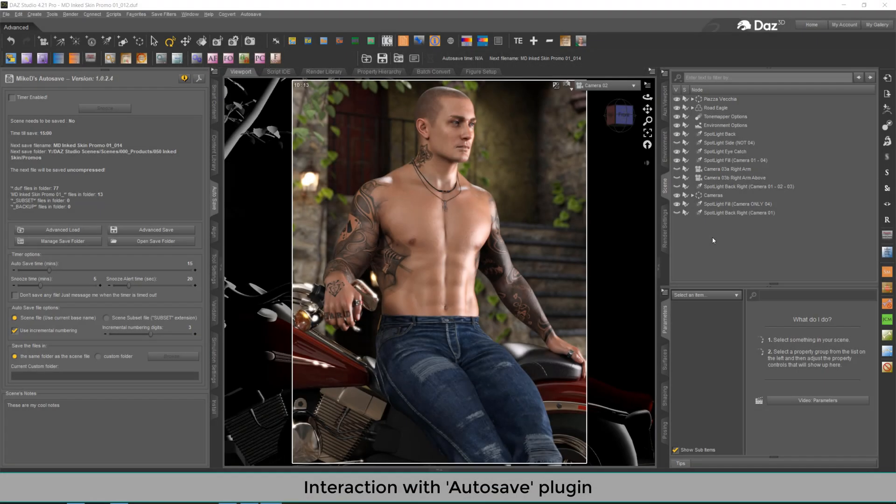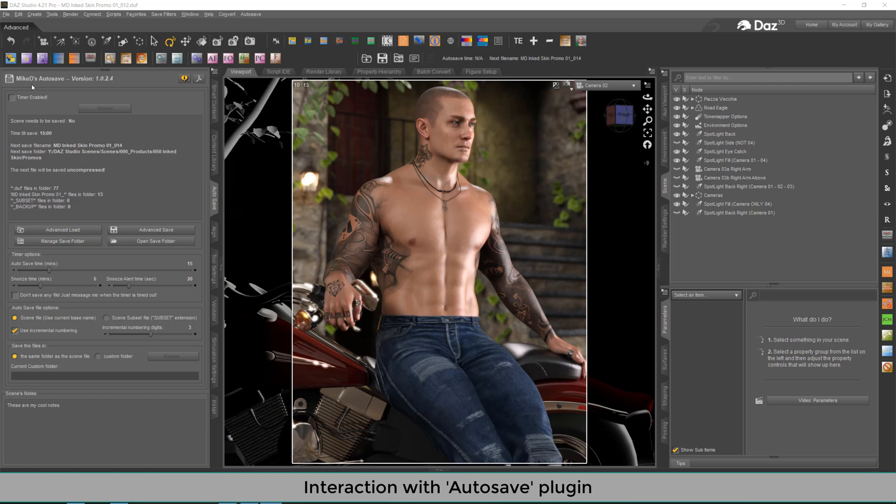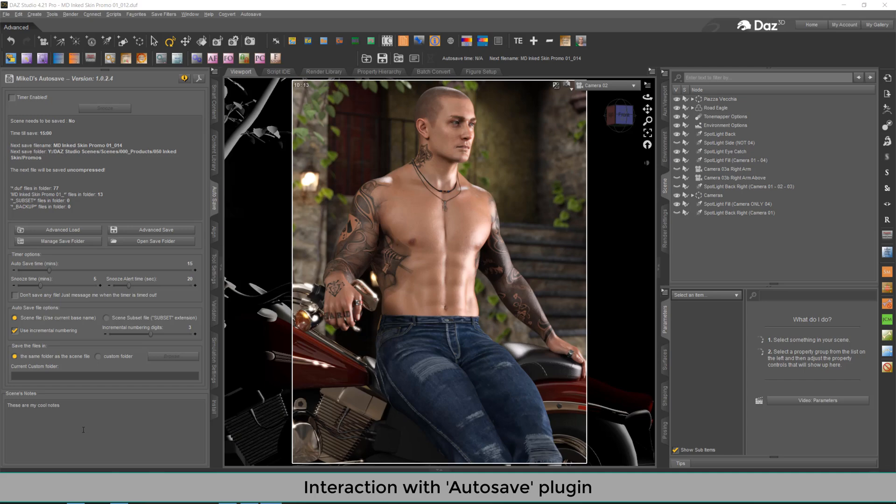If you have installed the MaxD Autosave plugin into DAZ Studio, then these two products can interact themselves. And you've got some new features. Over here in the Autosave panel, you can see at the bottom that there is a space for the scene nodes. Any nodes you write over here will be saved within the scene, in the scene file.